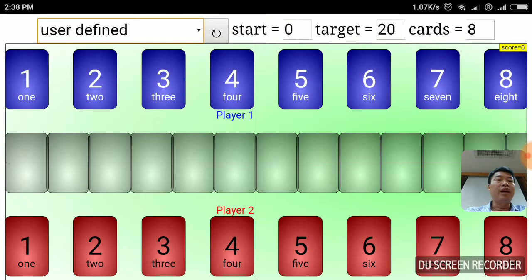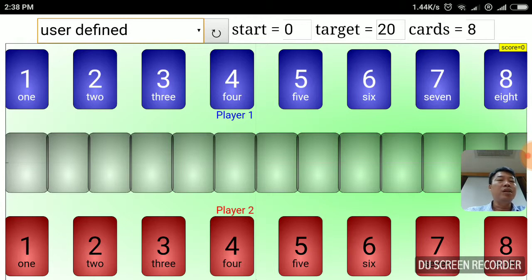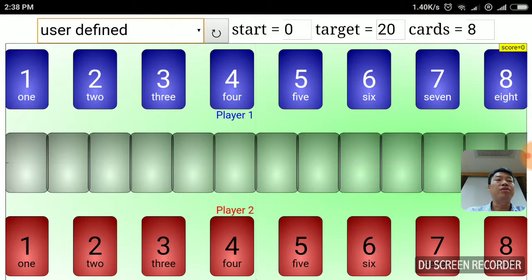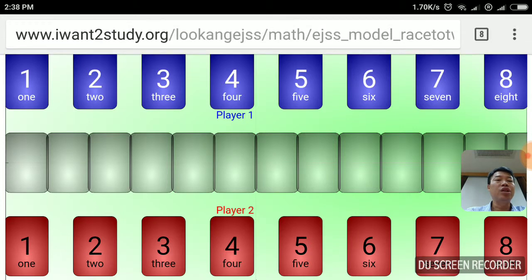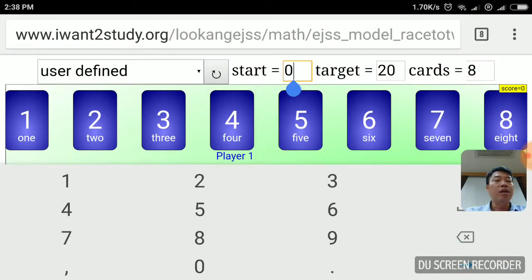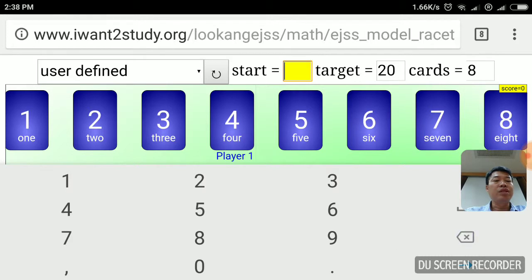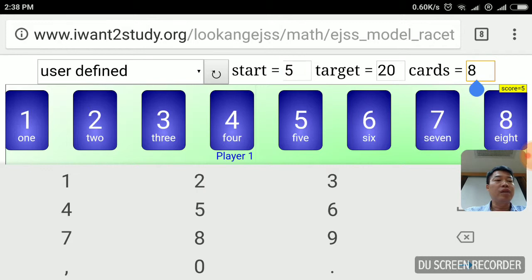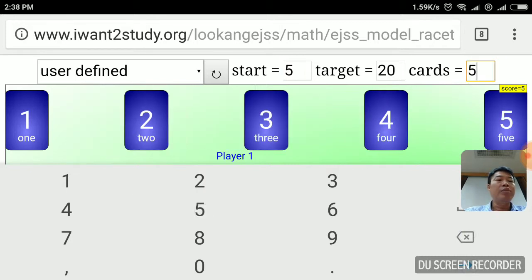Now, if you choose user-defined, then it is up to you to decide what is the starting number of the addition. If you want to start from 0, then you can change it here. Let's say you do not want to start from 0 and start from 5. Then, you know, if you want to change the rest, you can change the number of cards. Let's say you just want to have 5 cards. And dynamically, I have written its programming in such a way that you can actually see the new effect.